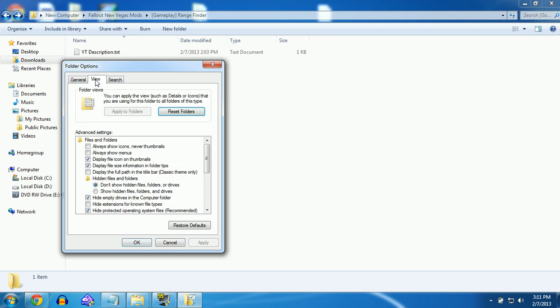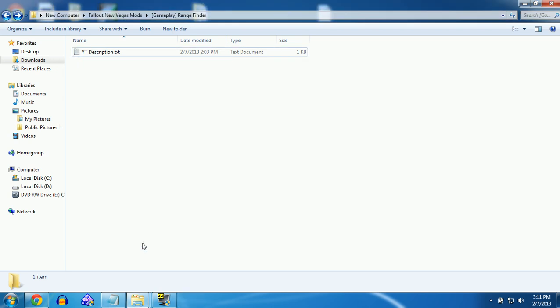You want to click View and go down to where it says hide extensions for known file types and make sure it's unchecked, not checked. If it's checked, then you should uncheck it. You want to go ahead and click Apply, but I'm not clicking Apply because I'm not worthy.